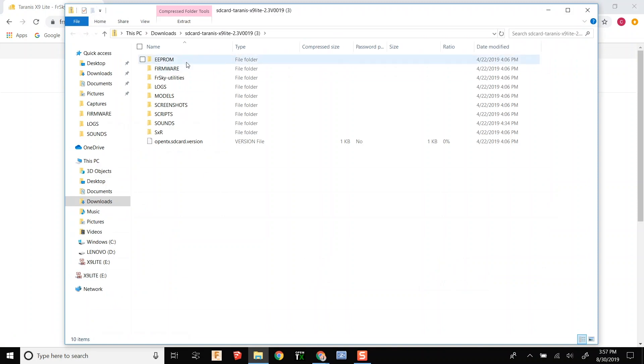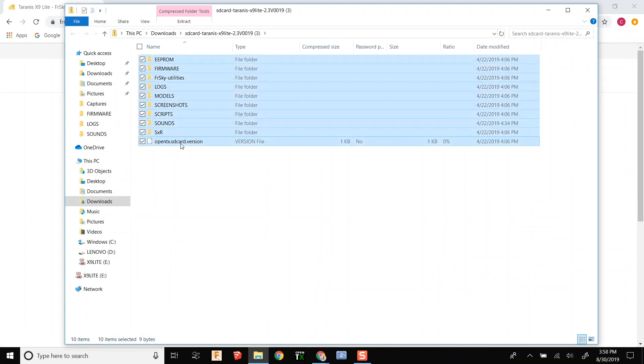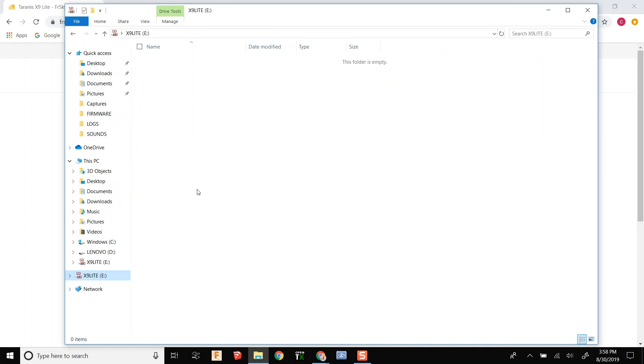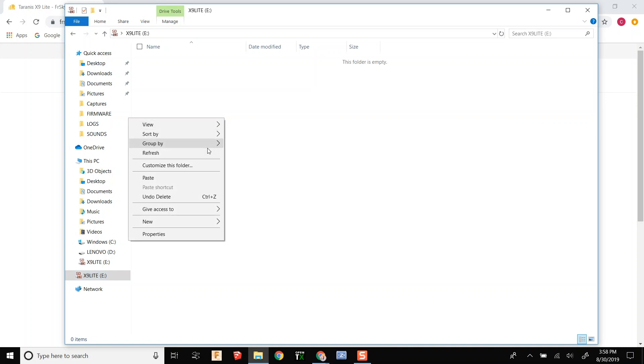Once the download is complete you are just going to copy all of the files including the bottom one and you are going to write them directly to the SD card that you just formatted.